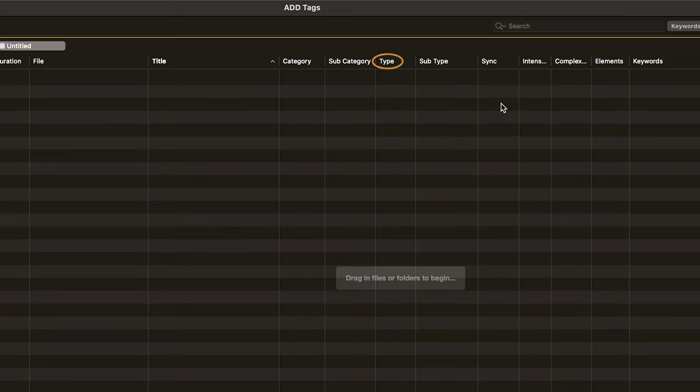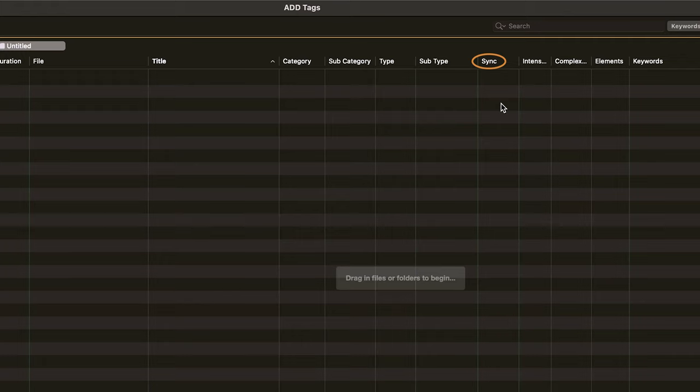Next up are type and subtype. Type is a bit more narrowly defined than category, but still fairly broad. Next up is the sync marker. The sync marker is the point in a sound where, when you use your triggers, this is where the sound will be synced to. It is at the highest point of the sound, and I'll show you how to add those in later.